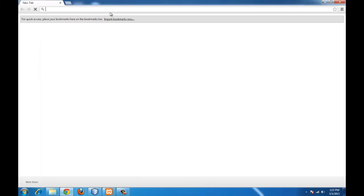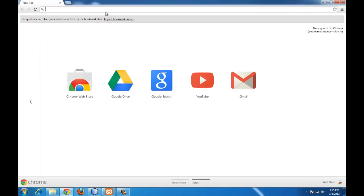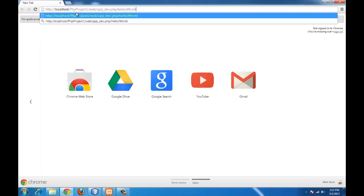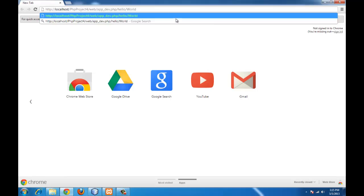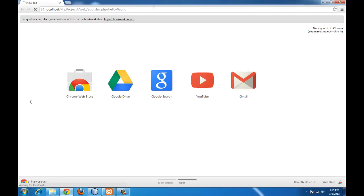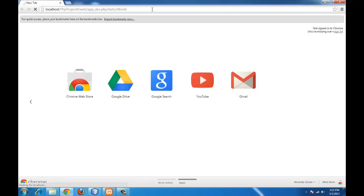Now we can go ahead and try running the project. We should keep the correct path. That is PHP project 4, which is our project name, and hello slash world, which is the routing which we have done. So this should give us an output hello world.